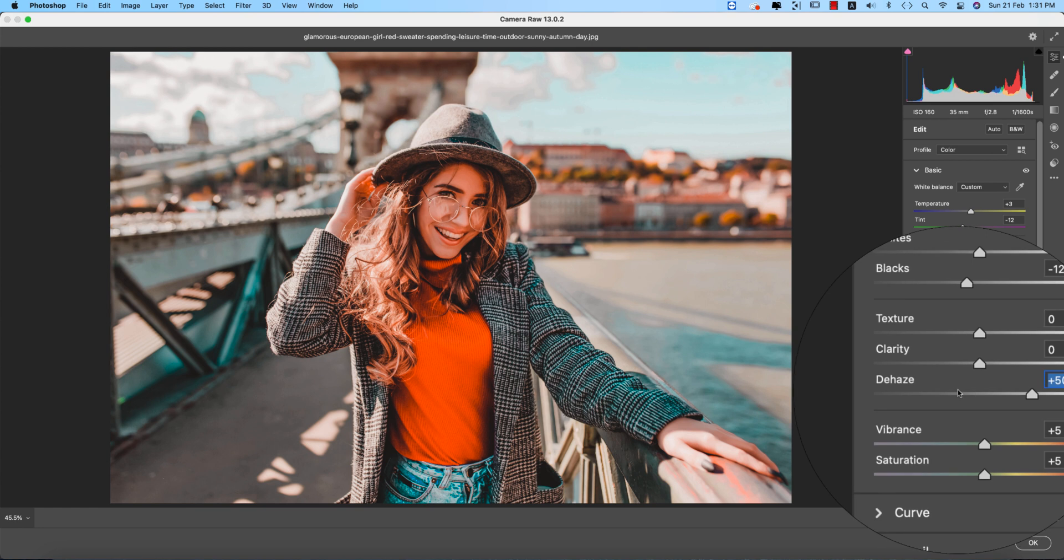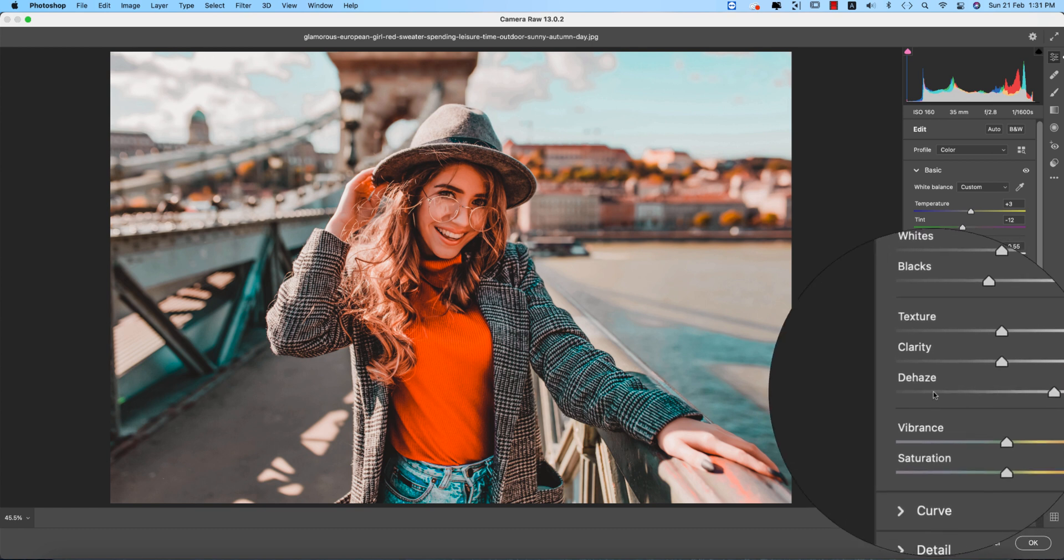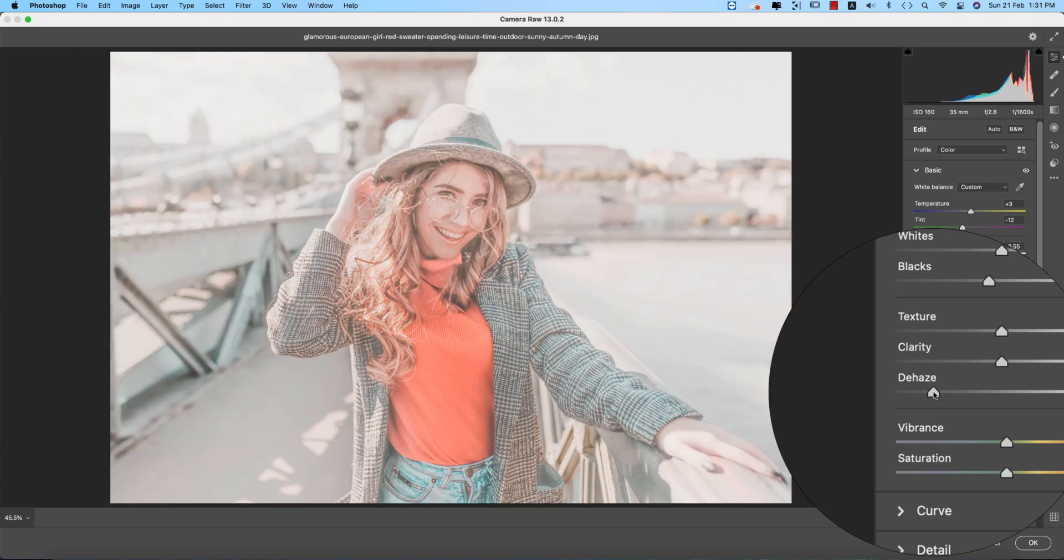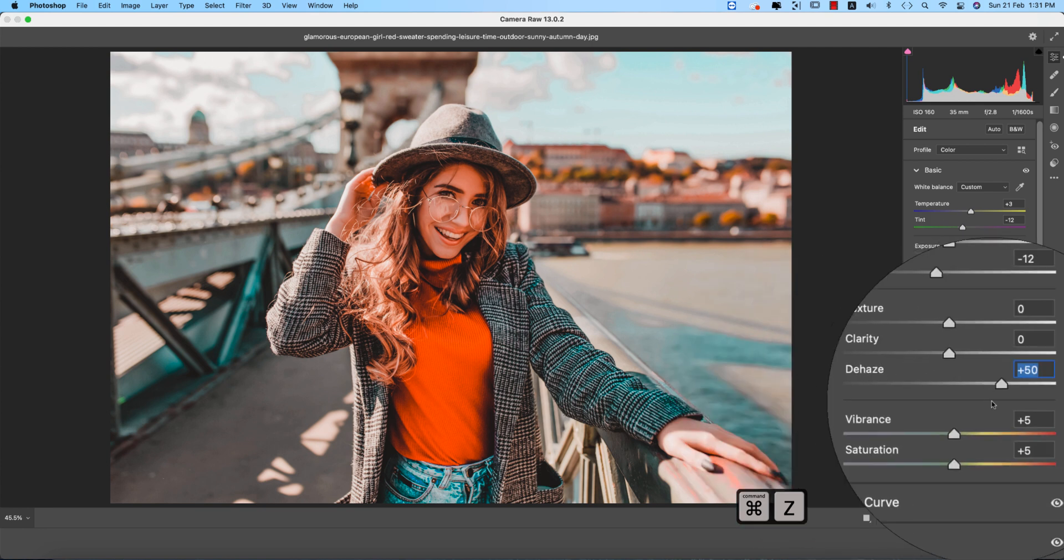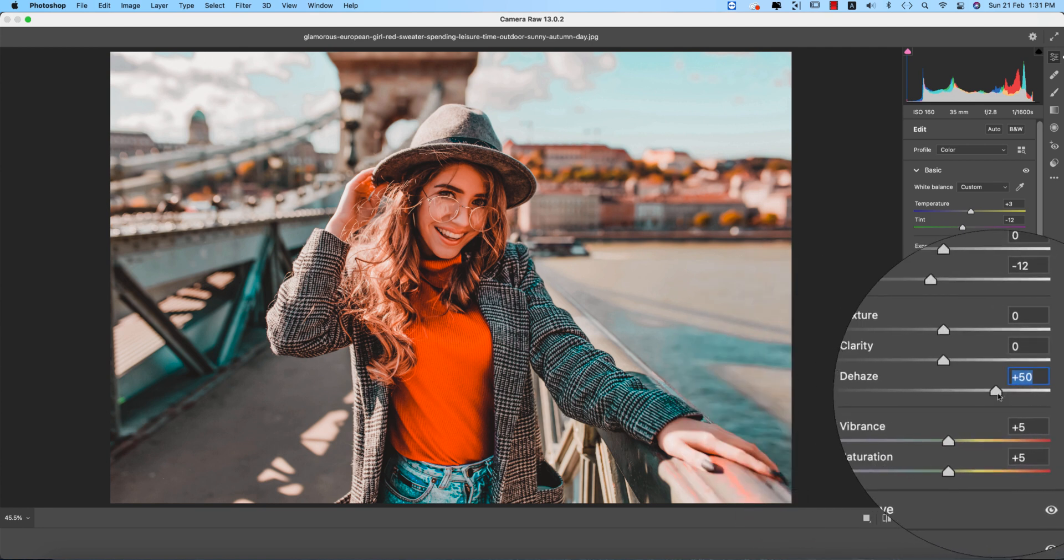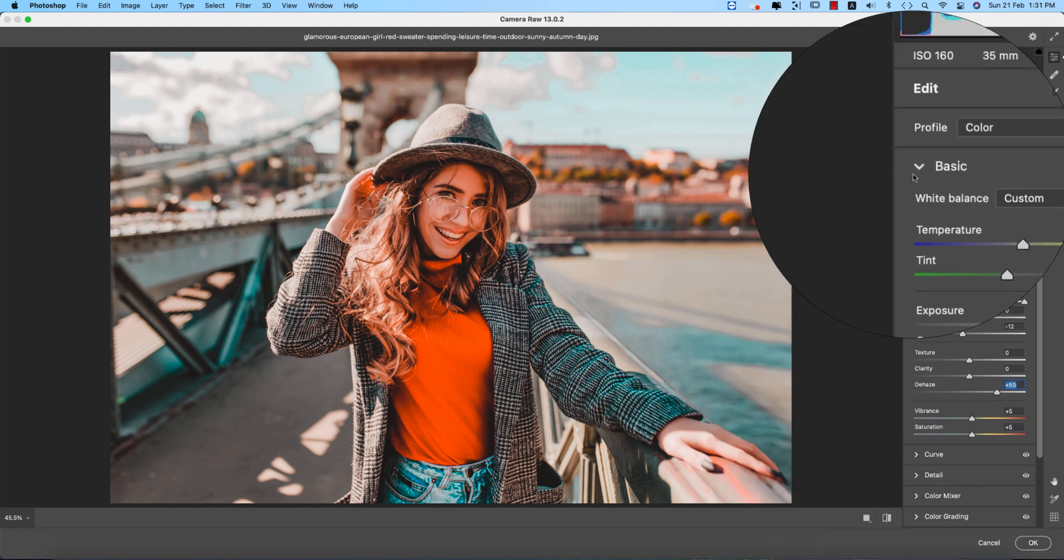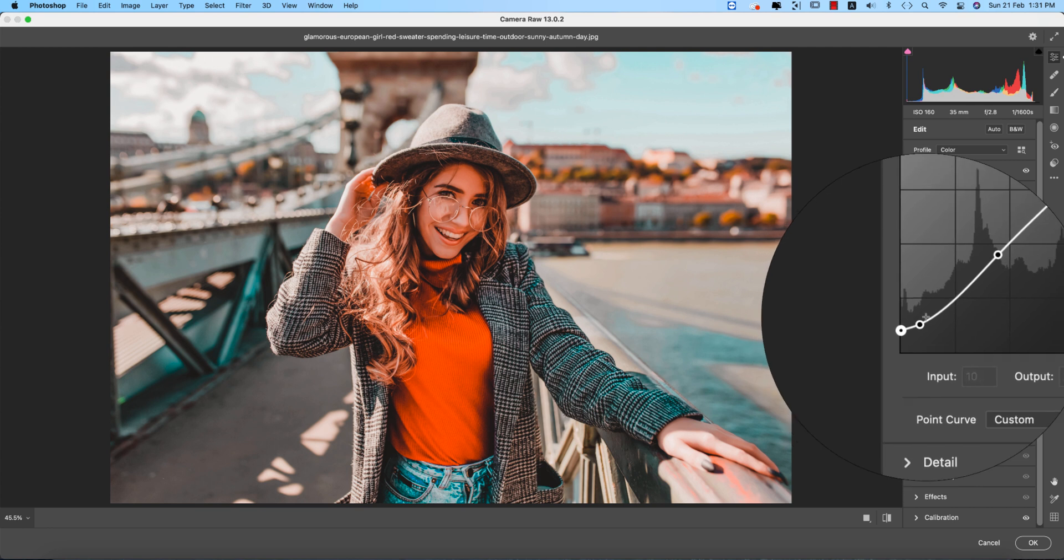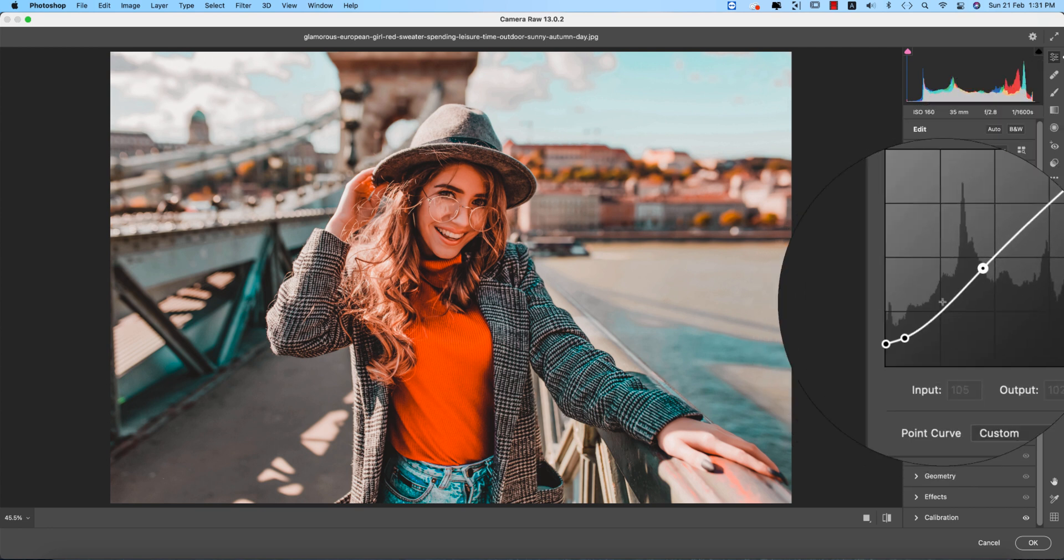And dehaze, what's the dehaze? The photo will be more clear. That means even foggy and clear, these are two things. If you make it hazy it will be foggy, and if you make it dehaze, that means the plus value of the dehaze, it will be clear. Now curves, I make the curves like that.